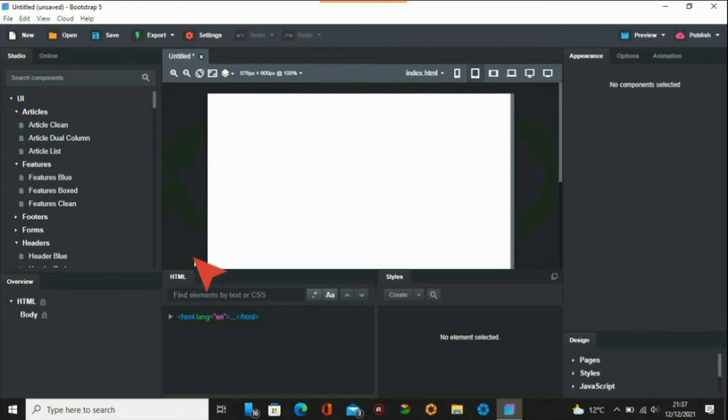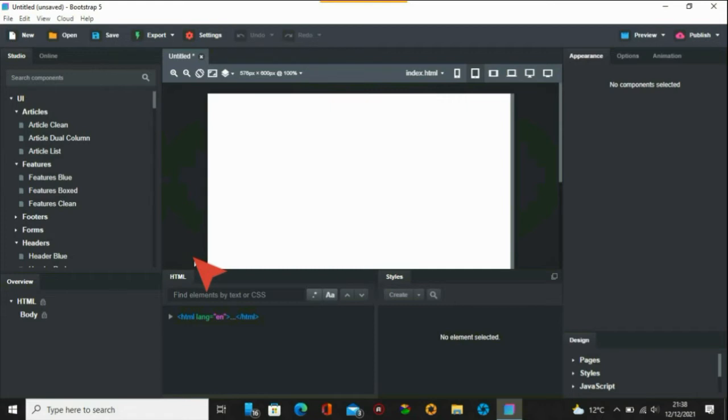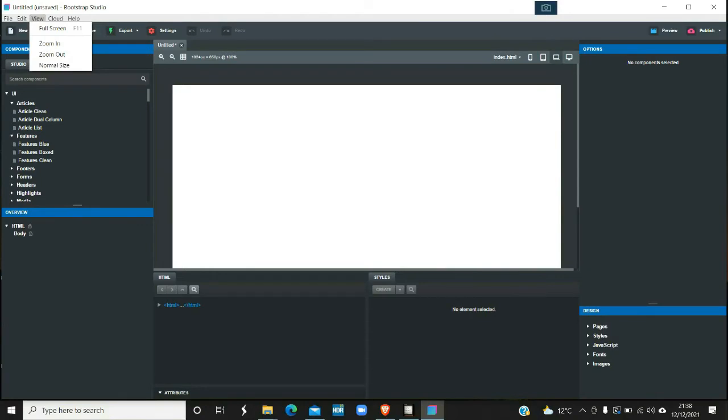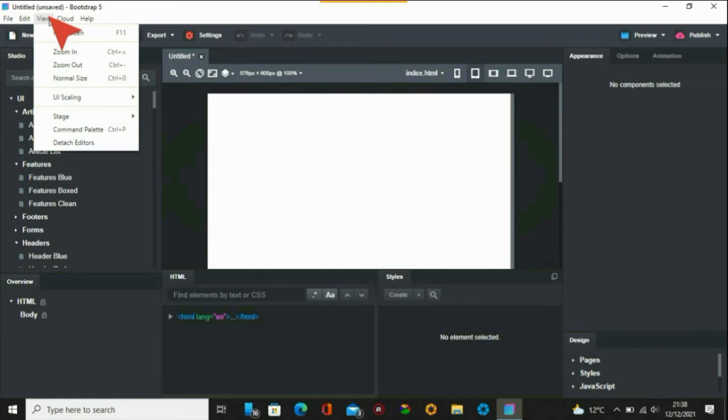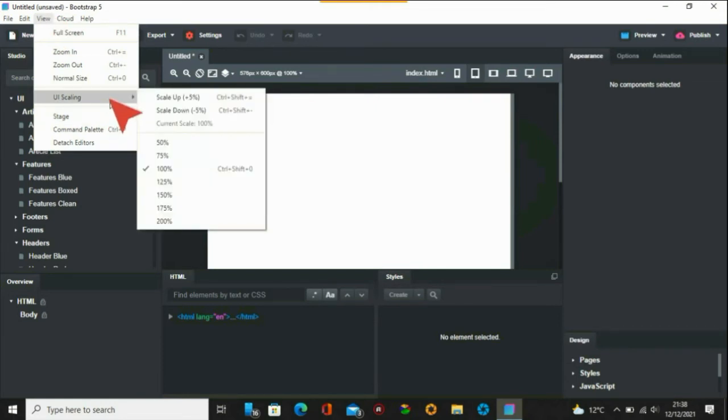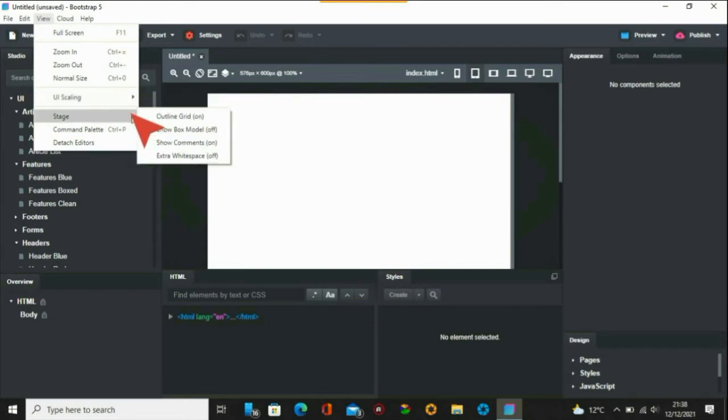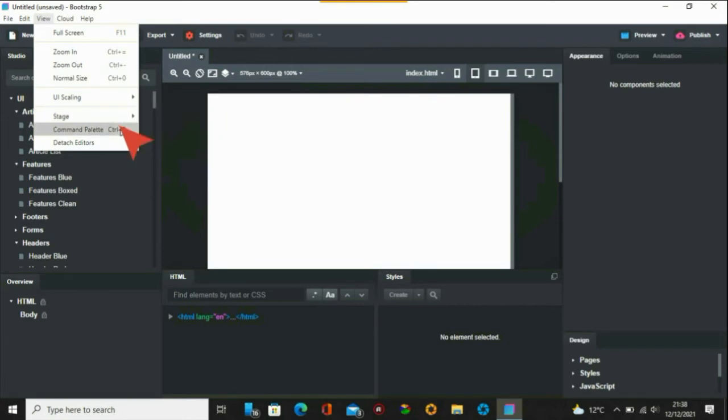There's lots of things - the components and things are a bit different, but you can tell who's made it. If you go to View on the earlier version, you just have full screen, zoom in, zoom out, and normal size. On the other one you got the full suite - you've got UI scale and then you've got the stage, the online grid, box models and stuff, and then you've got command palette and detach editors.